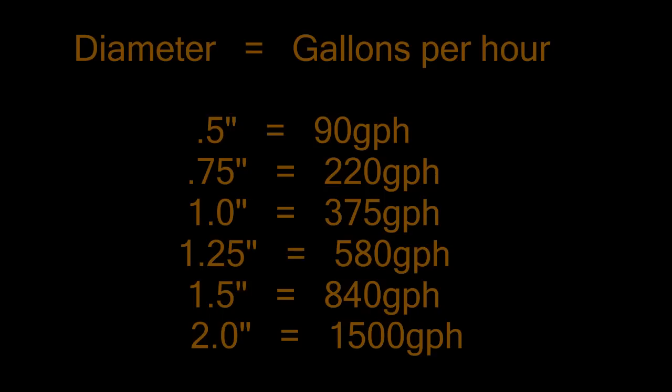The reason being is because if one overflow clogs or gets plugged or something like that, a fish does get sucked into it, something like that, you can simply have the rest of the flow go to the alternate overflow without causing your tank to flood.